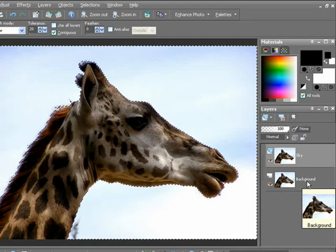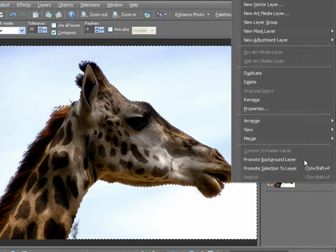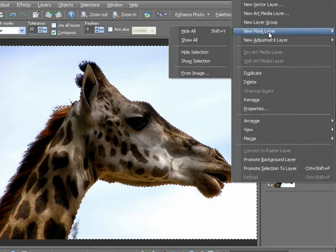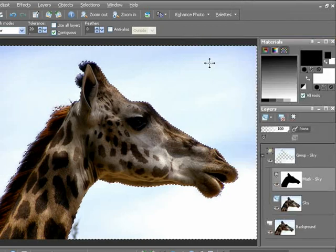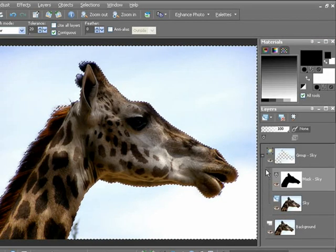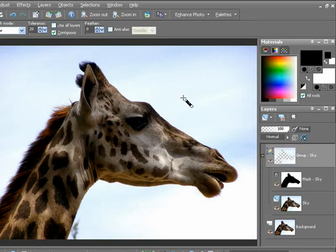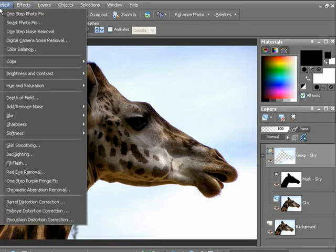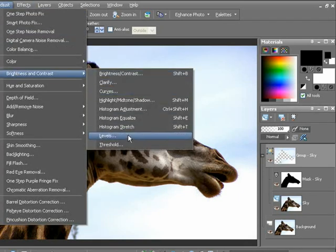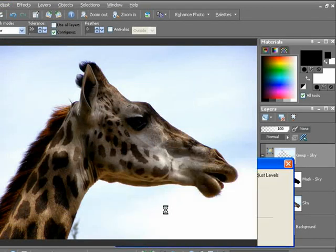Now right-click on the sky layer and choose New Mask Layer, Show Selection. Since we've done that, we can turn off the marching ants by clicking Control-D. Then select the group sky layer in the layers palette. Now let's go to our menu, Adjust, Brightness and Contrast, Levels.